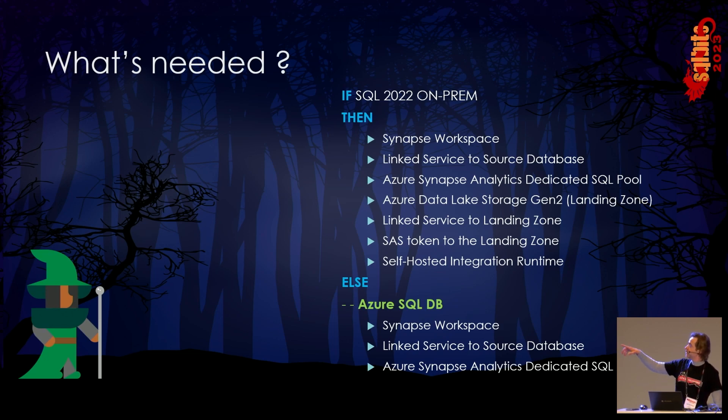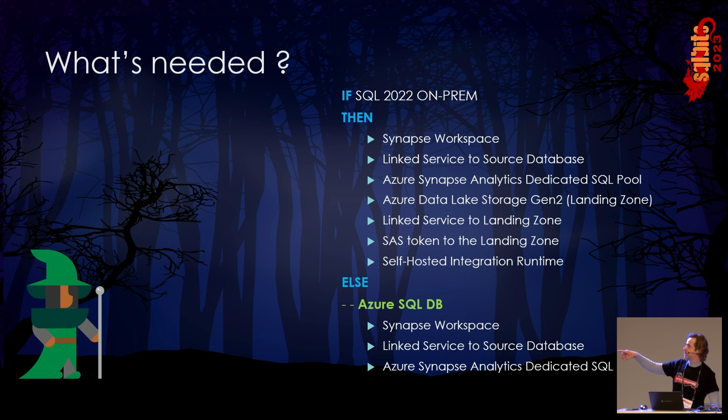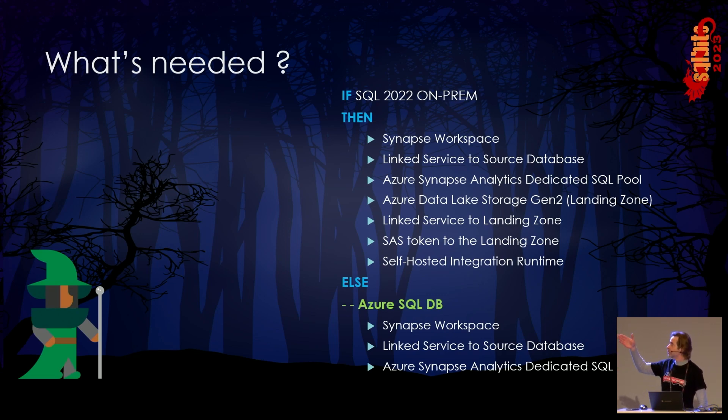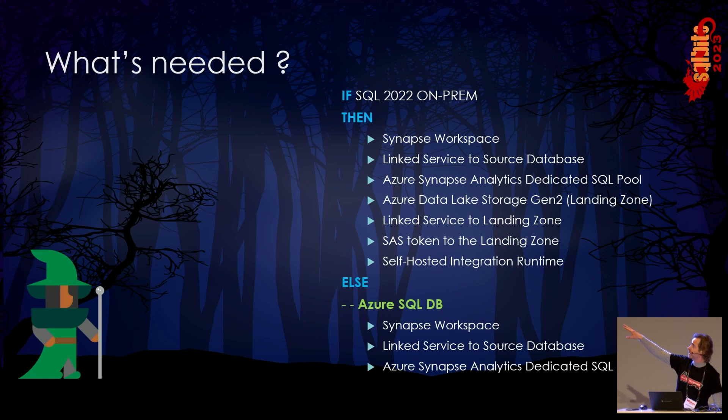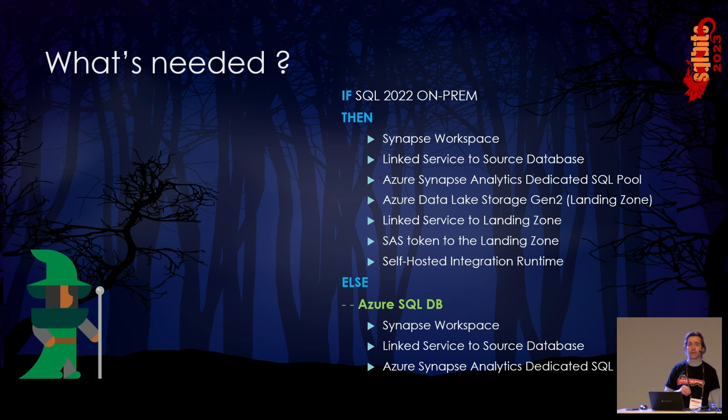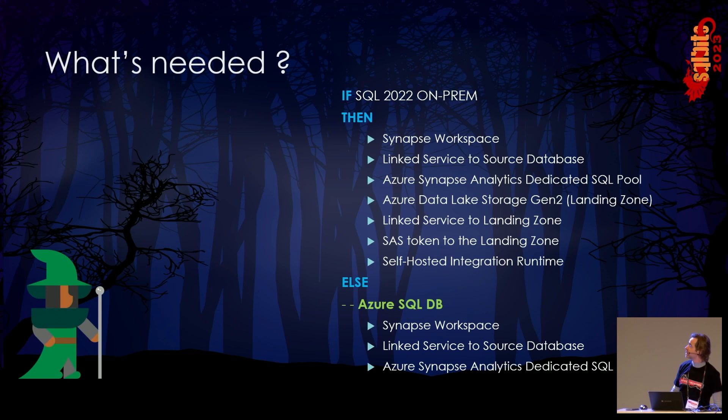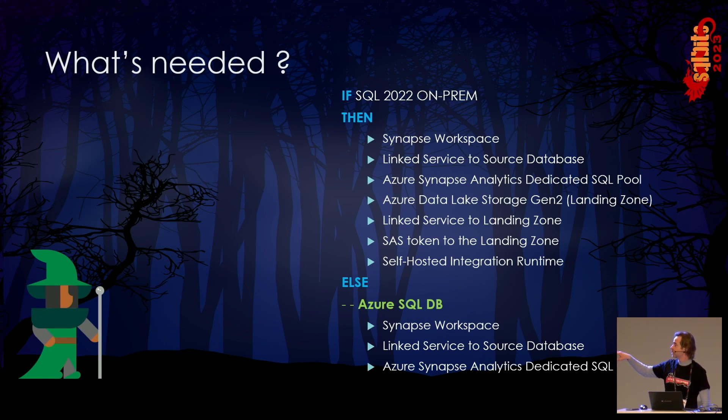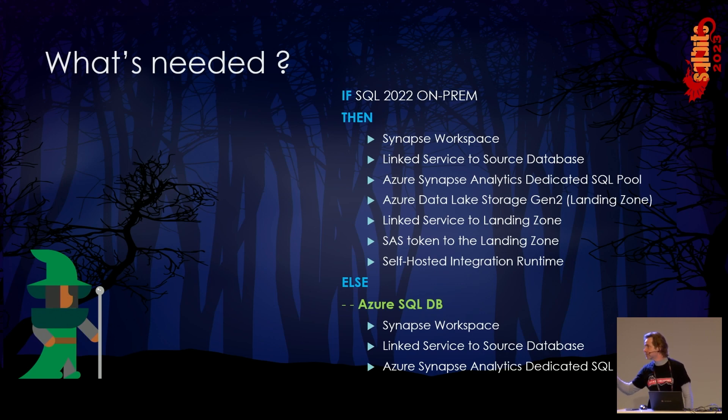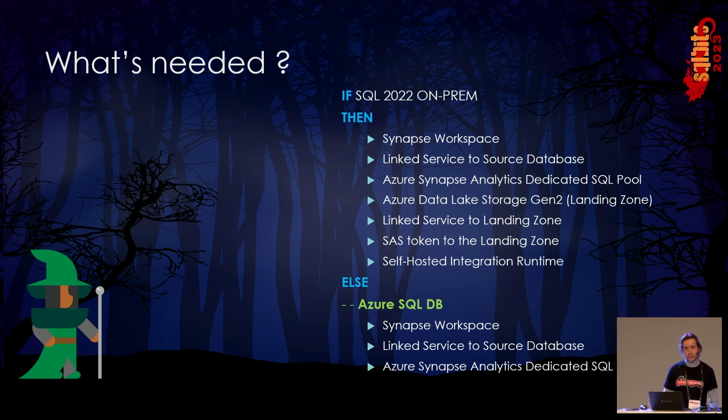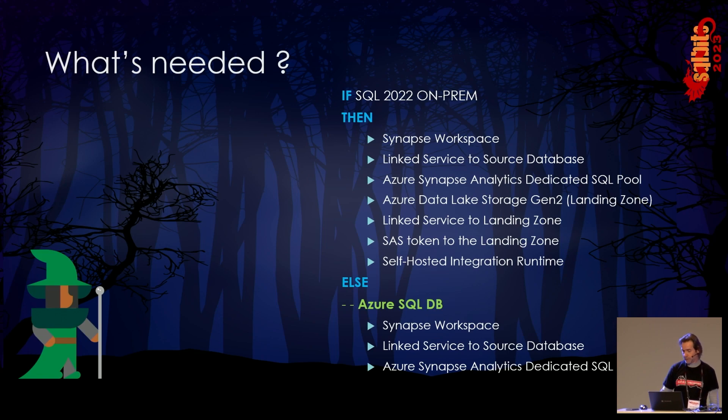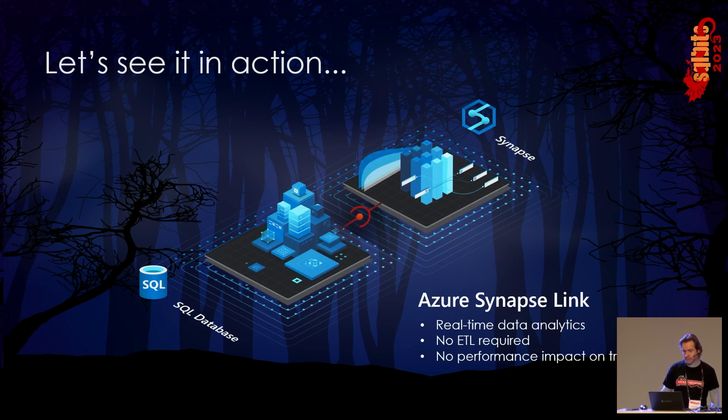If we are going to use or get data from Azure SQL DB, you don't need that landing zone. The landing zone will be managed by Microsoft in this case, and you only need the Synapse workspace, the linked service to source database, and the Azure Synapse Analytics SQL dedicated pool.